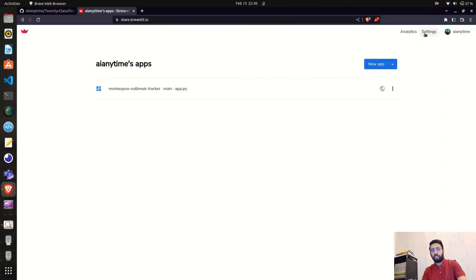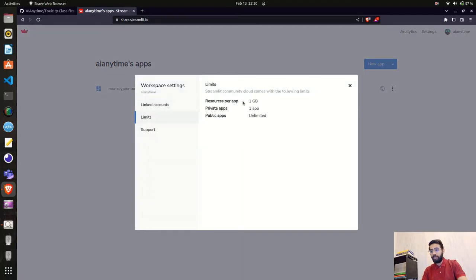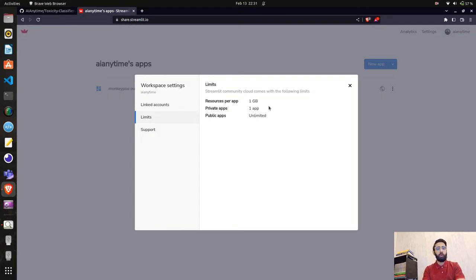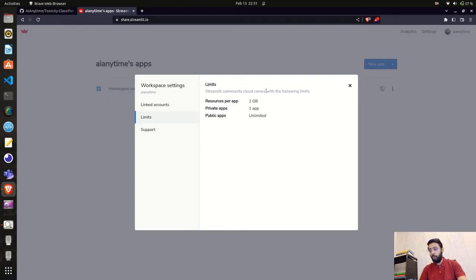Let's first explore the settings options. Under limits, it shows resources per app — it provides 1 GB of space for your deployment. This is similar to other PaaS services. Heroku used to be a very famous platform-as-a-service where you could deploy hobby projects; they provided 500 MB of slug size for free for many years, but they stopped that last year. Streamlit also provides 1 GB for free.